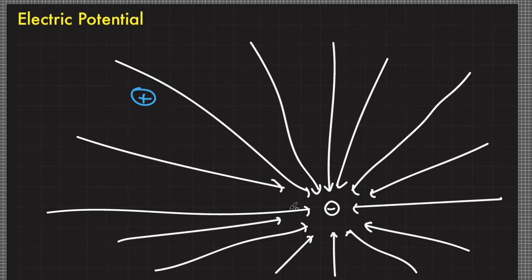Electric field, as we all know, is a vector quantity. Just like in mechanics, we have the concept of force and we are able to calculate some kinematic variables and other physical variables using energy considerations or conservation of energy. There's also a version of that in electromagnetism, and I'm talking about the concept of electric potential.